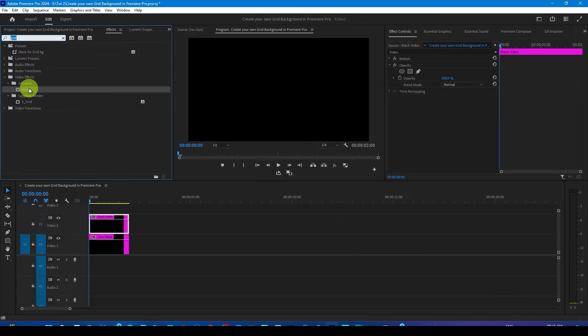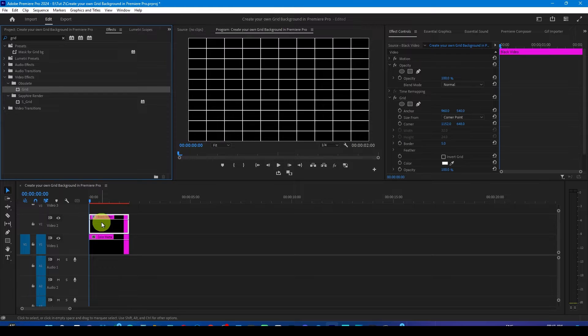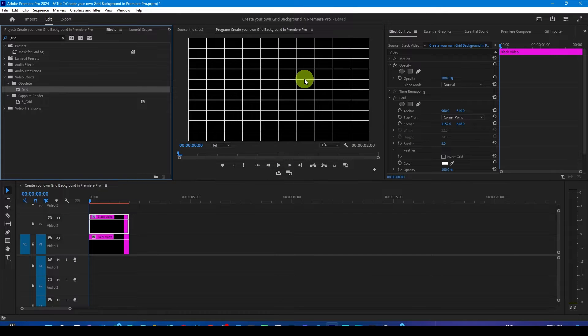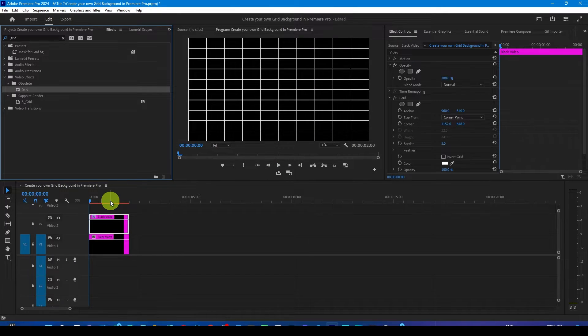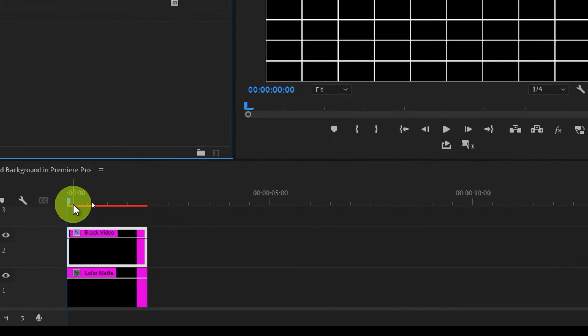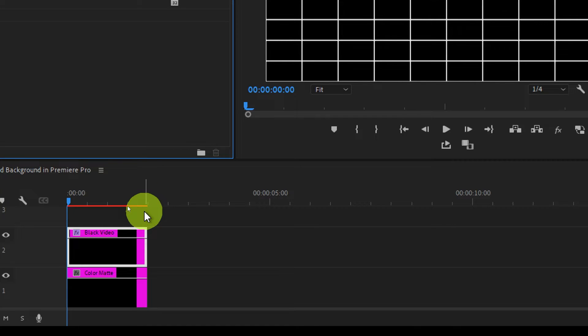Just drop it over the black video and boom, you get the grid background immediately. But you can see this effect is very heavy due to this red line, so that means it is going to put a lot of load on your project and make it very heavy and laggy, which we don't want.